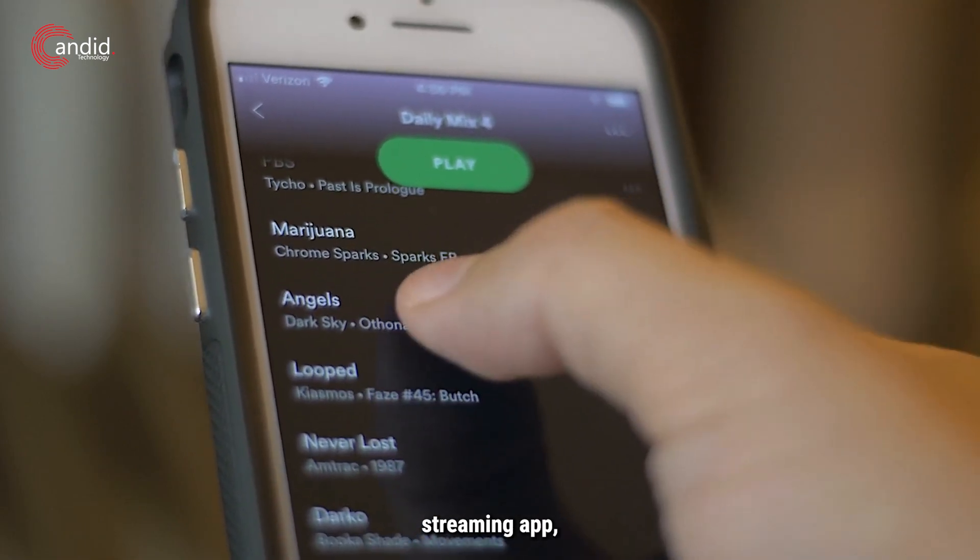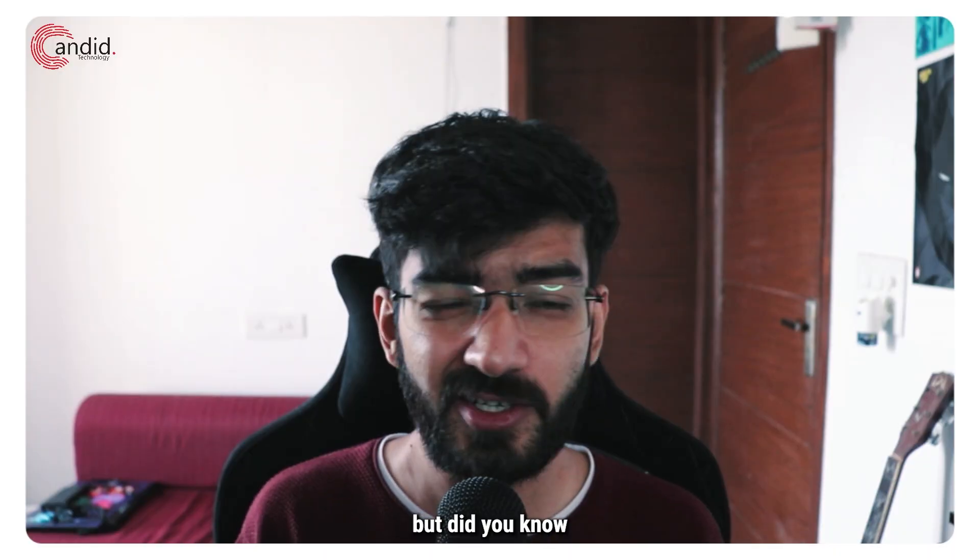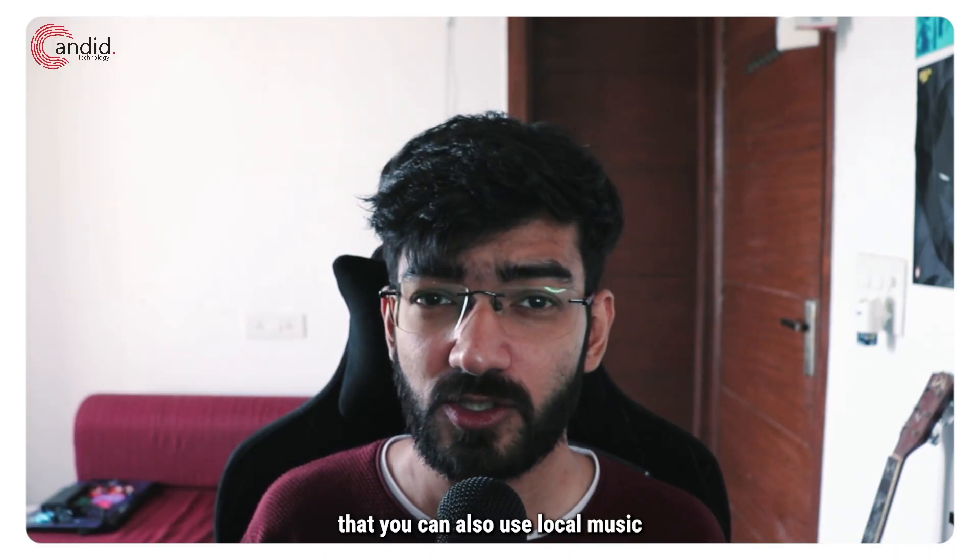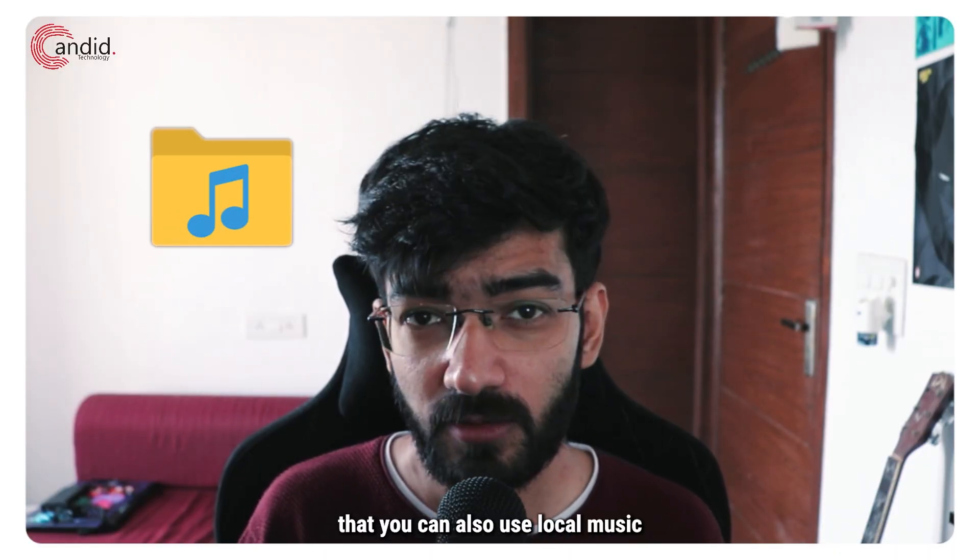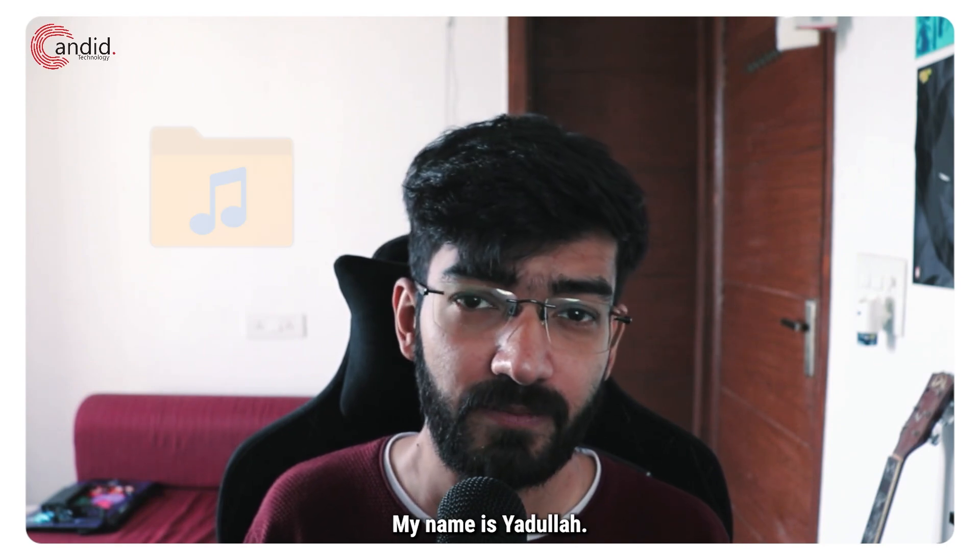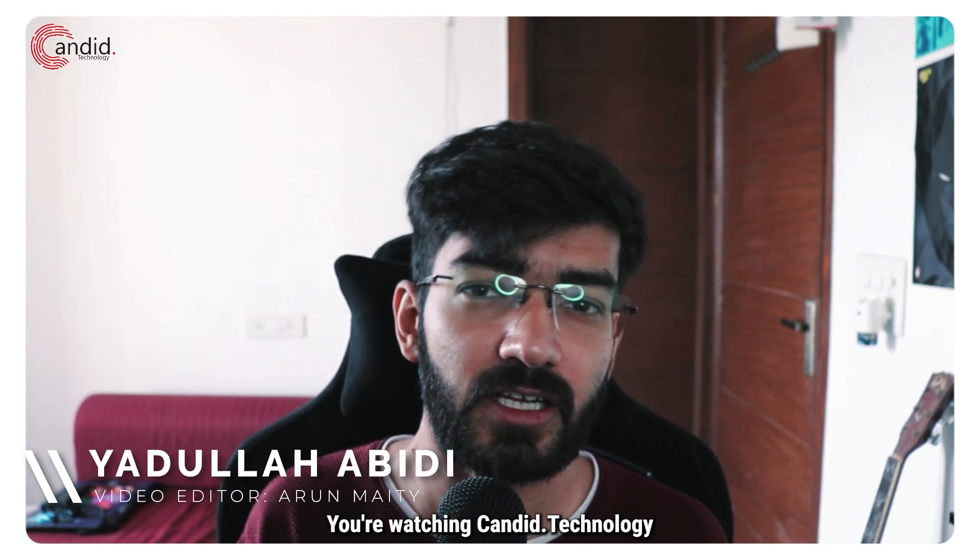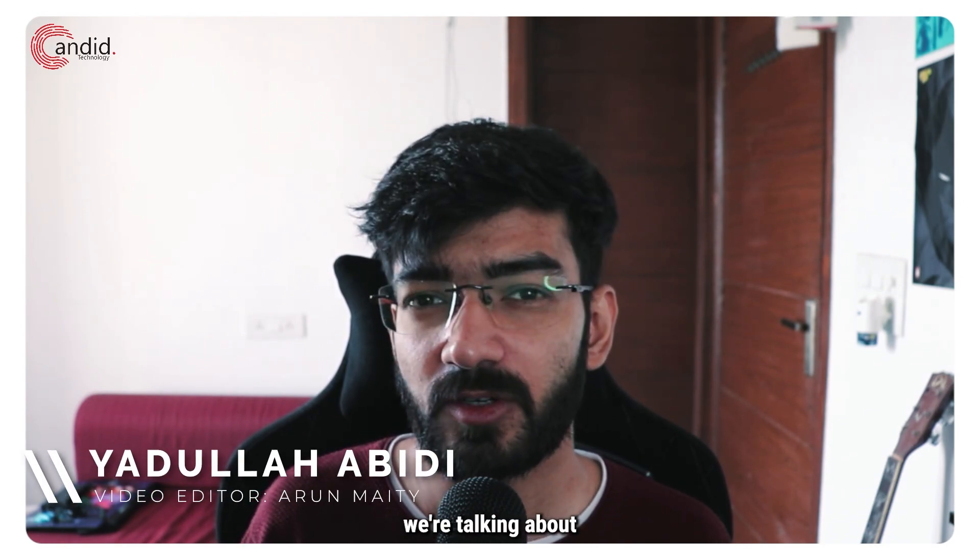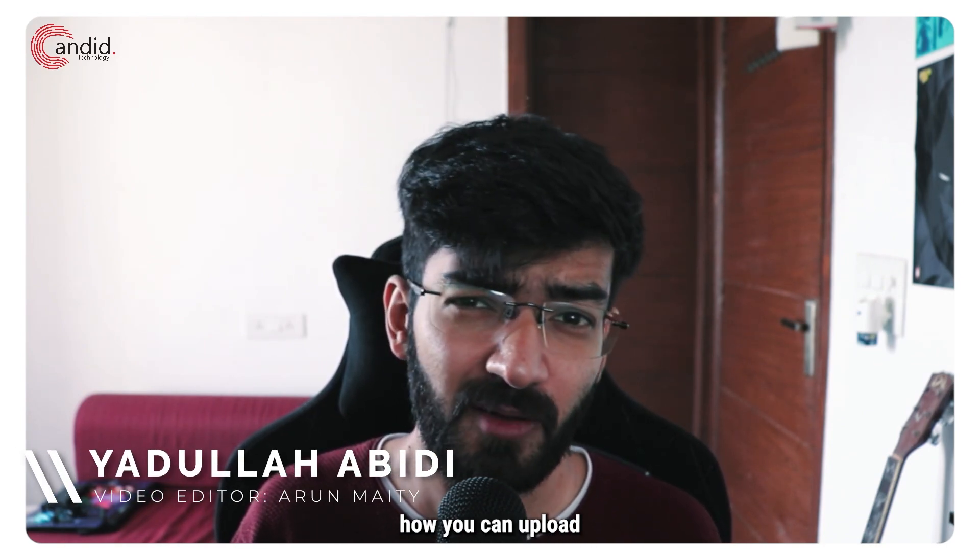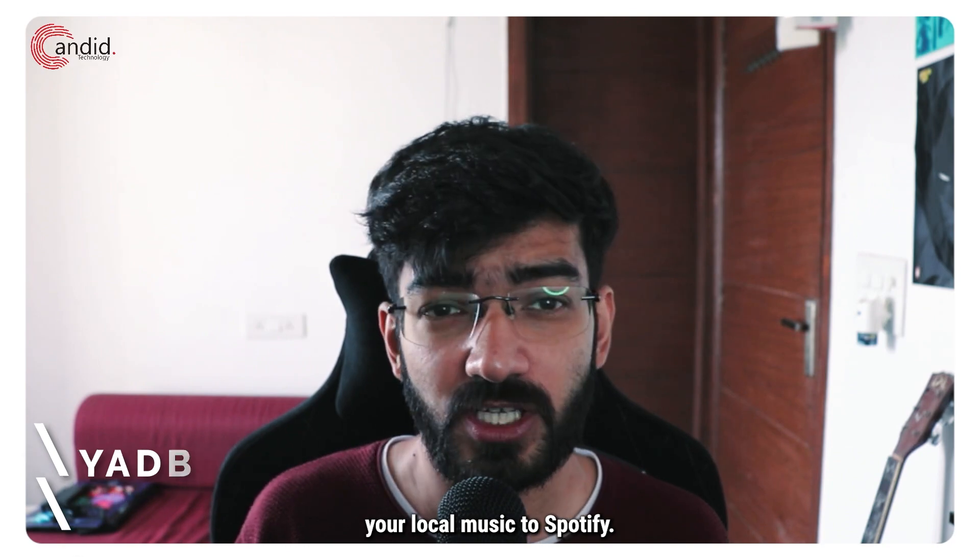Spotify is great as a music streaming app but did you know that you can also use local music with Spotify? My name is Adola, you're watching Candid.Technology and in this video we're talking about how you can upload your local music to Spotify.